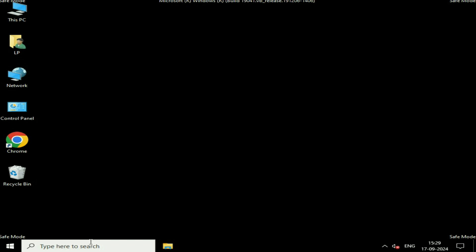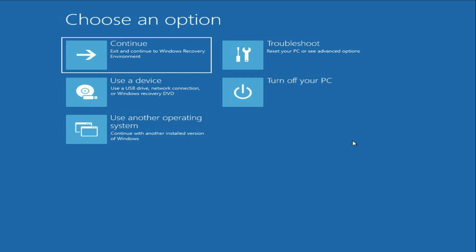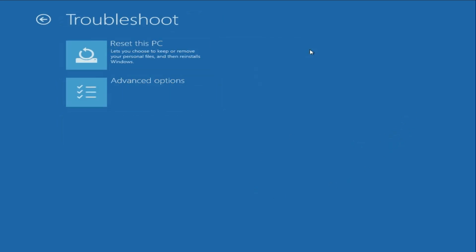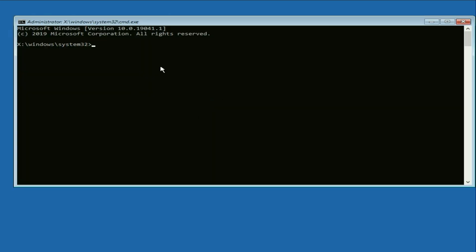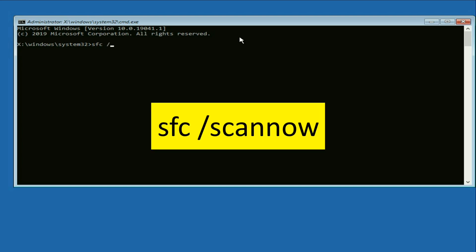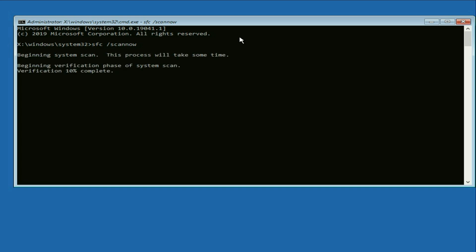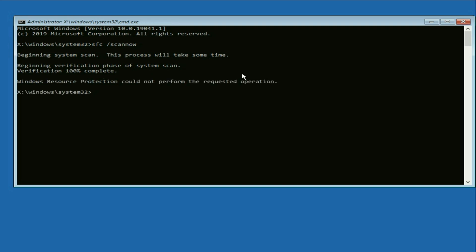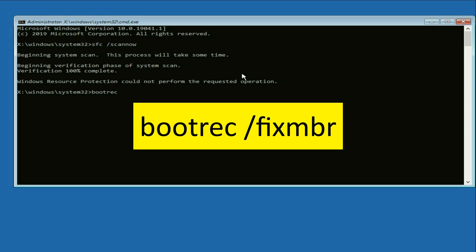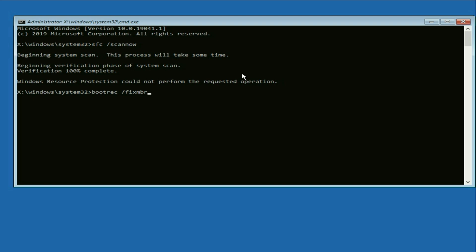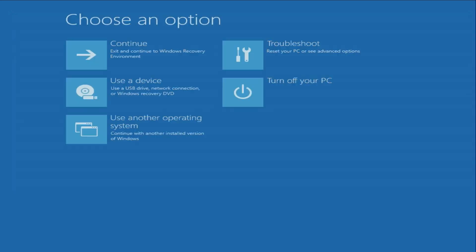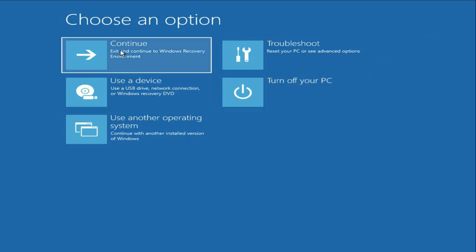Now move on to the next method — in this method we are going to repair Windows corrupted files. Open advanced mode again, click on Troubleshoot, Advanced Options, then click on Command Prompt. Type the command 'sfc /scannow' and press Enter — this will repair all Windows corrupted files and takes around 5 to 10 minutes. Then type the next command 'bootrec /fixmbr' to repair the MBR file and press Enter. Cut this window, click Continue, and this will fix the login screen error.